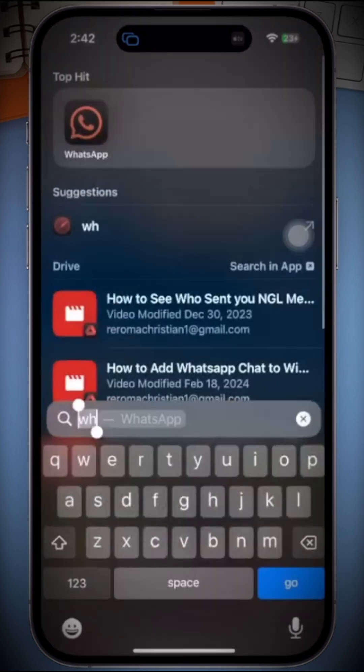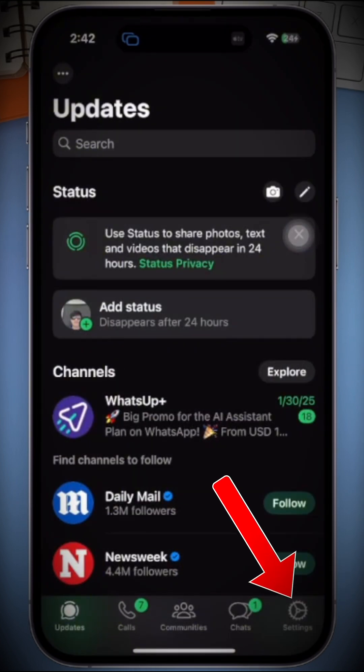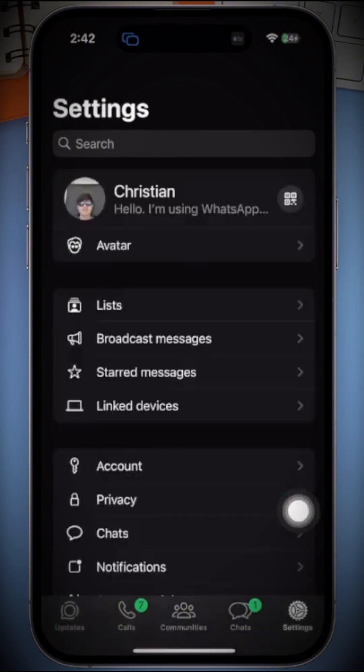First, open your WhatsApp application on your iPhone. Inside WhatsApp, head to the settings section by tapping on the gear icon in the lower right corner of the screen.